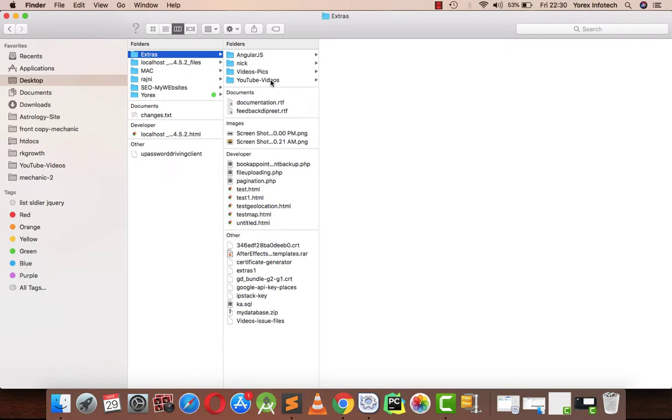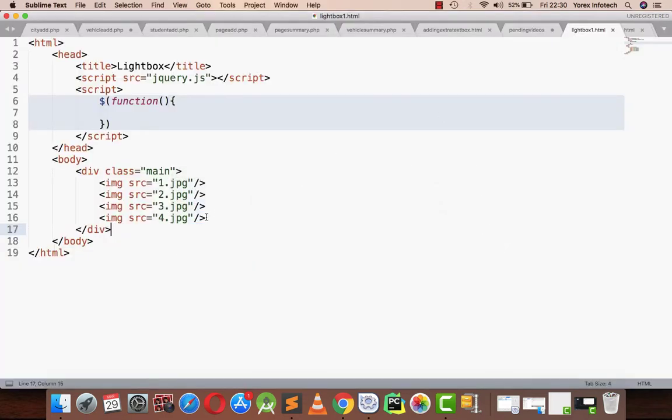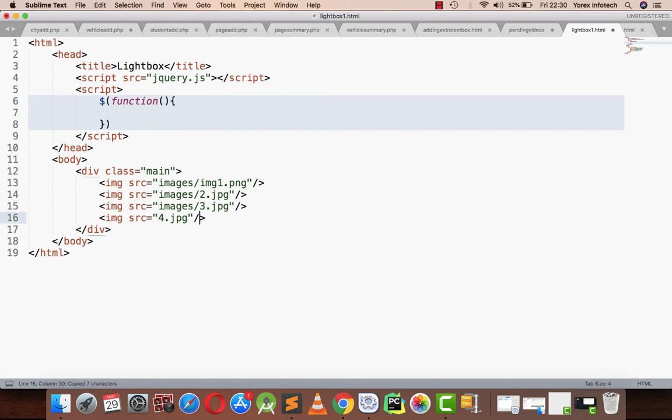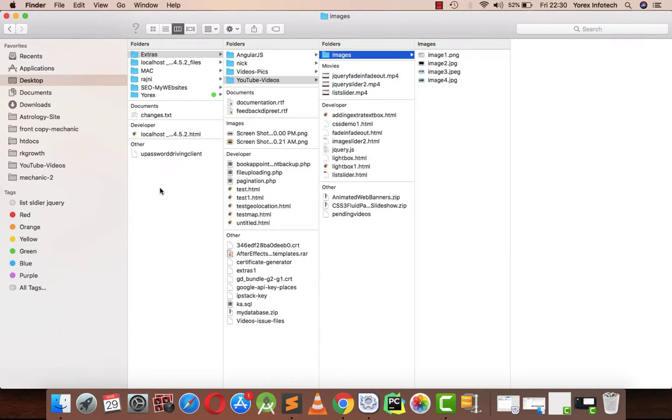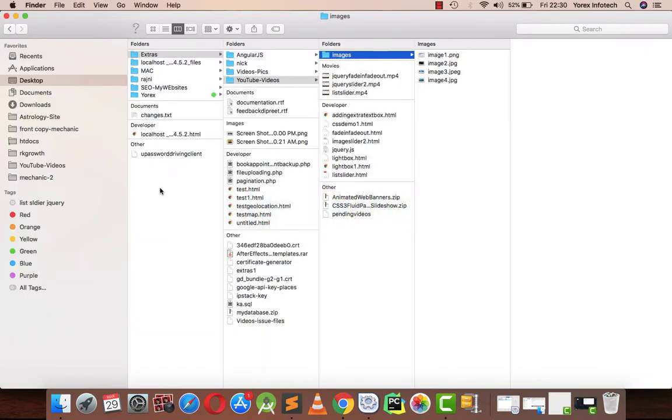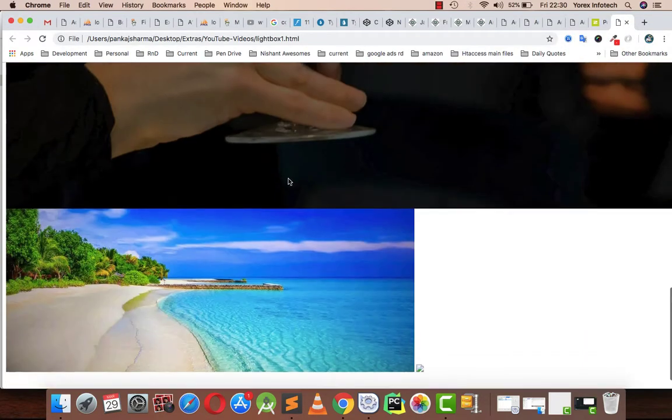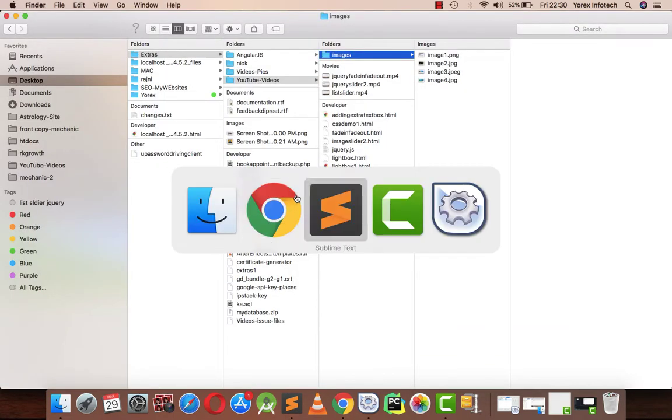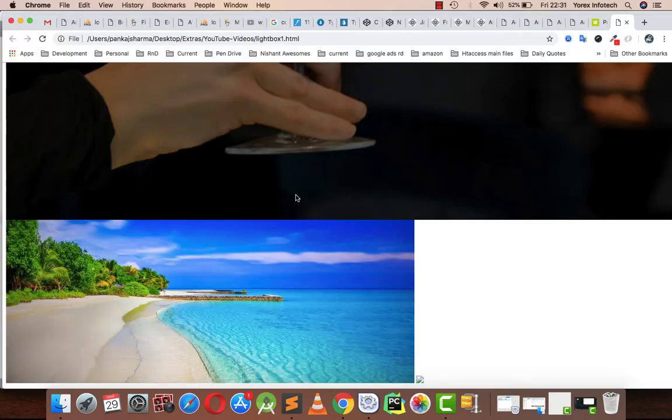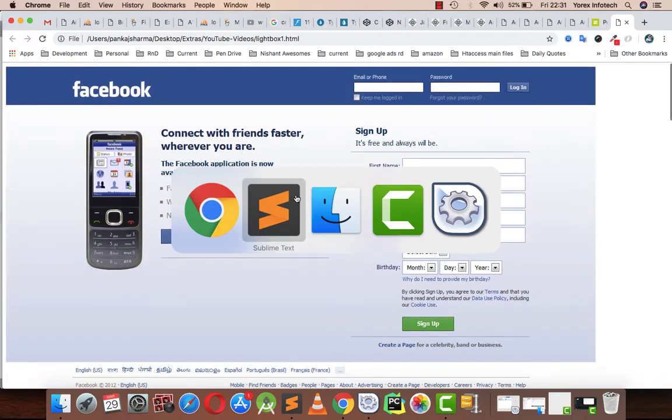I'm having images as image1.png, image2.jpg, image3.jpeg, and image4.jpg. Let me check the browser. Image four is not present yet. Okay, now the fourth image comes.